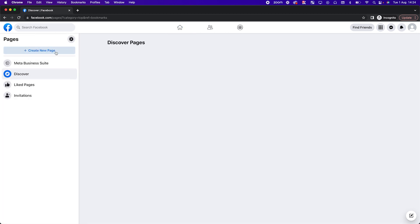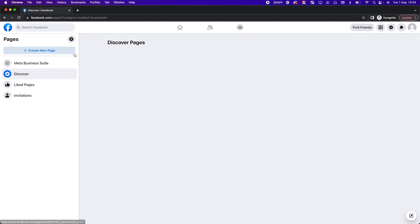You'll be able to create a new page or see the pages you have access to. If you run a business, this would be your business page. If you're an agency setting up a business manager to manage agency accounts, you obviously won't see the client pages in here. I'll do another video about how to give, grant, and request access from client Facebook pages.